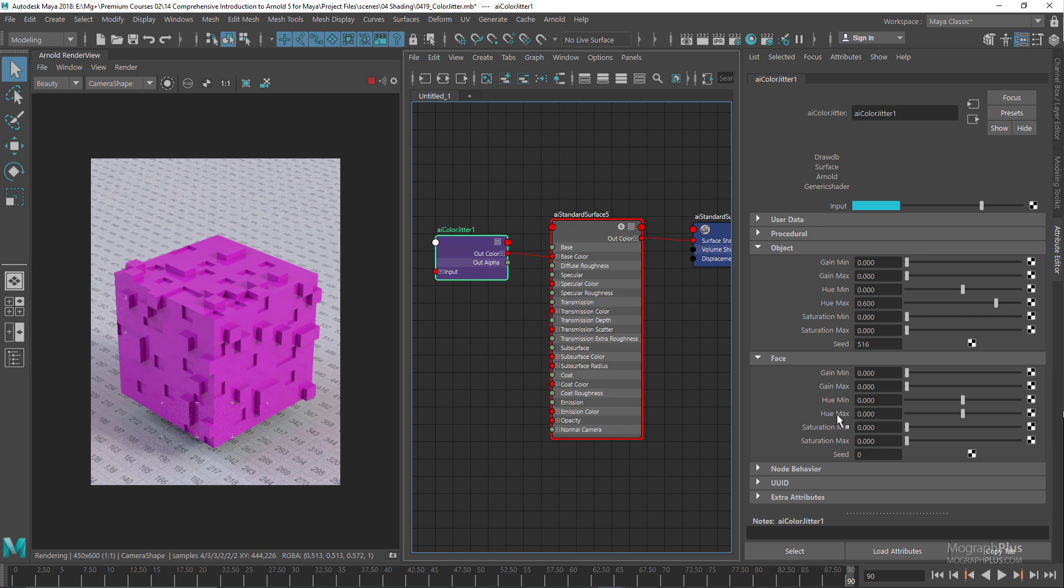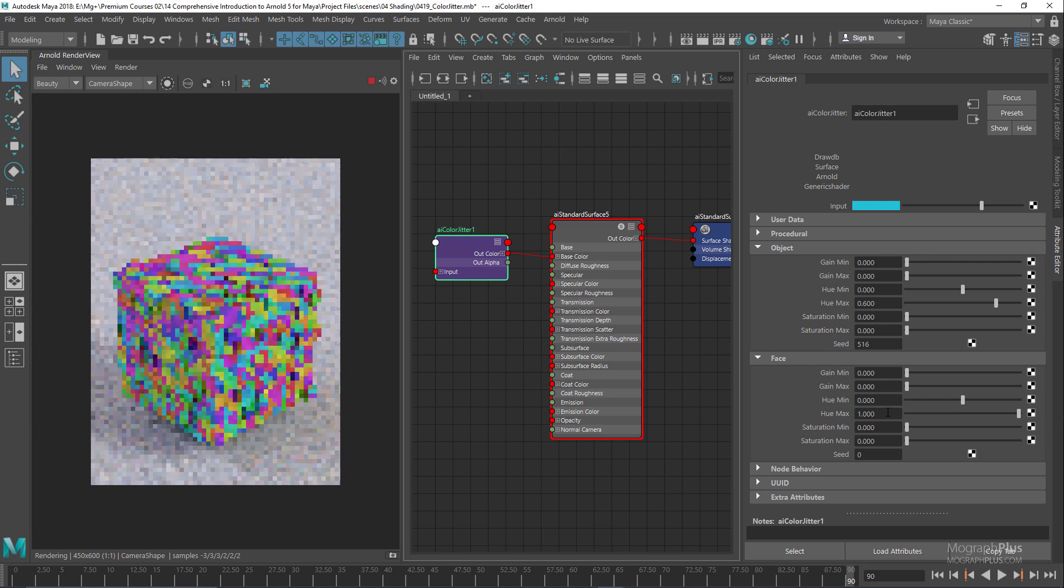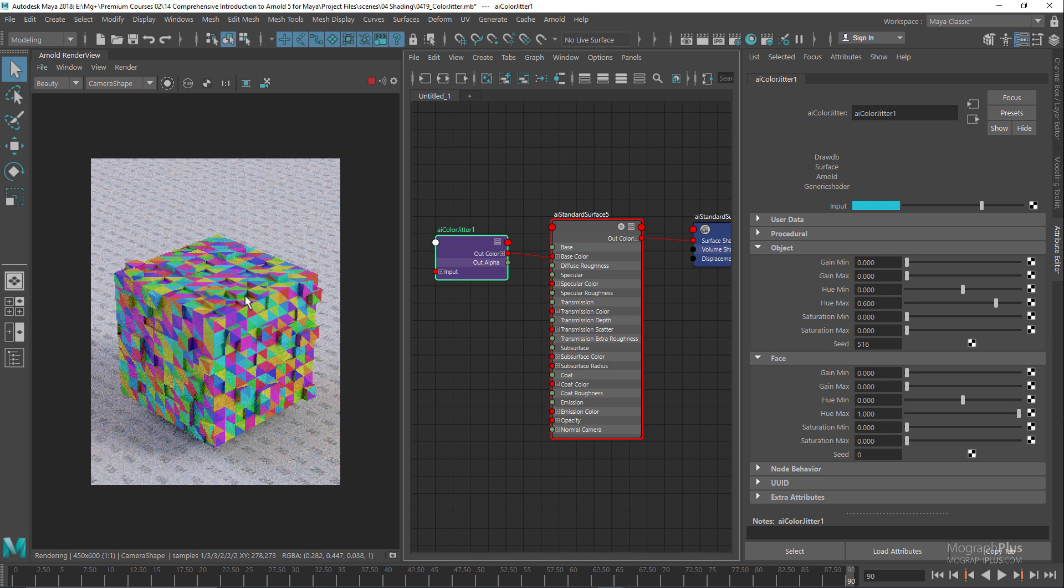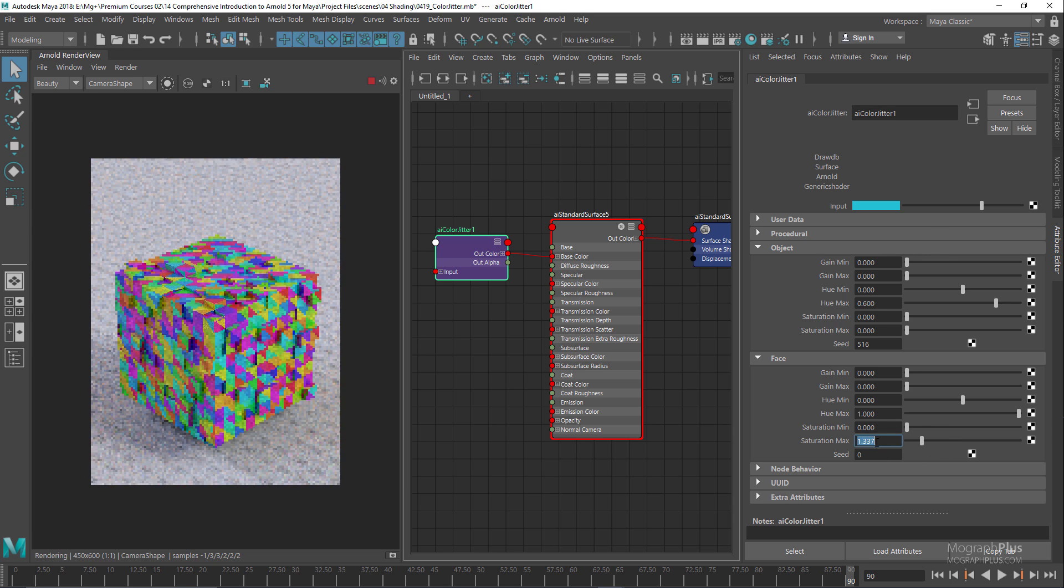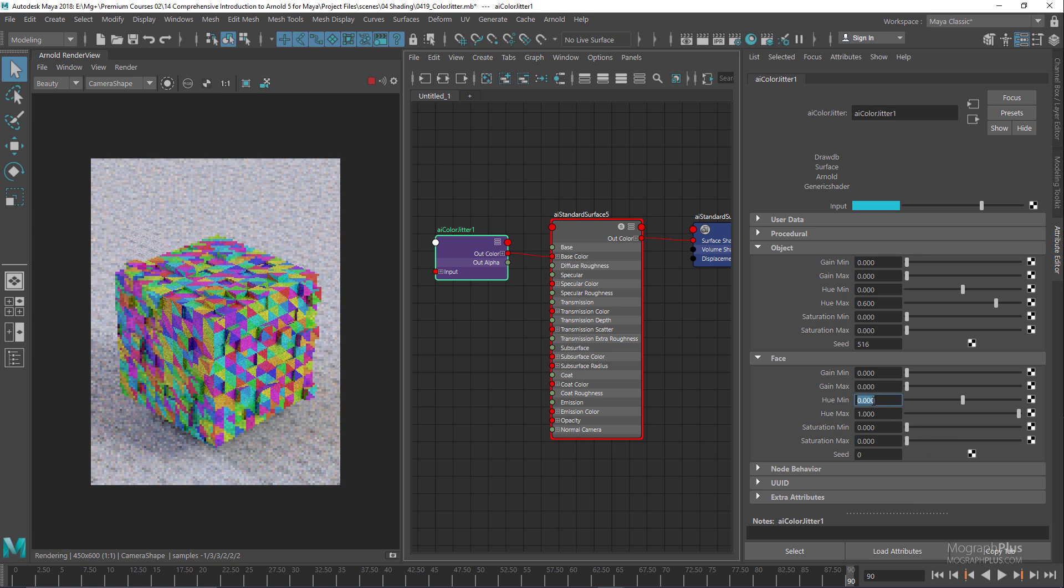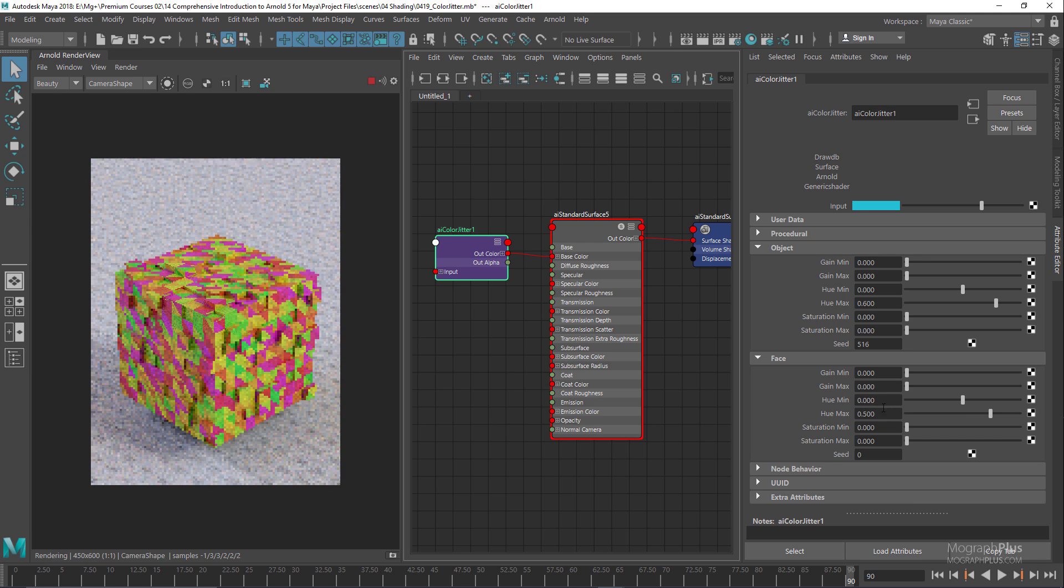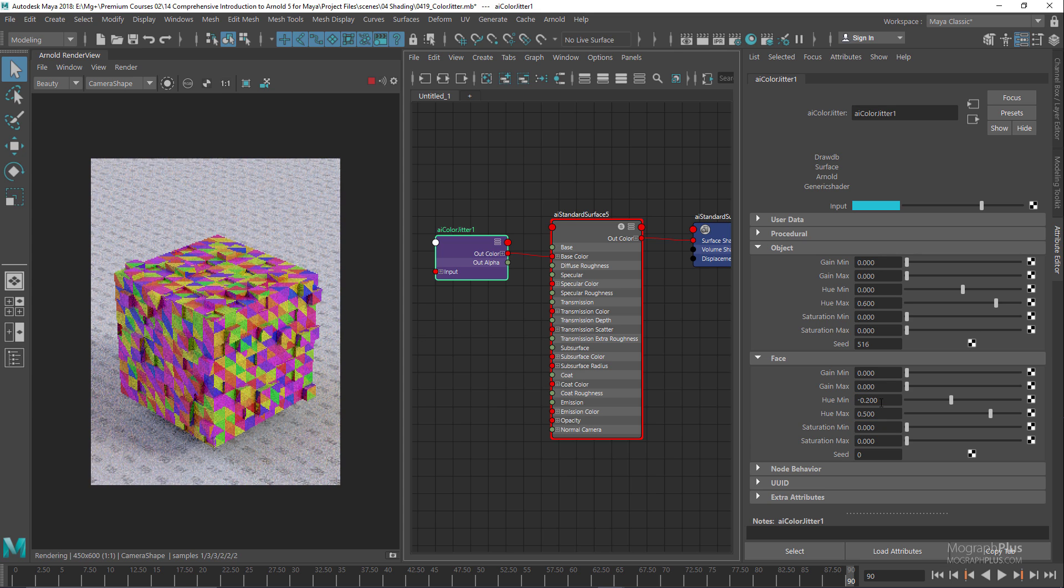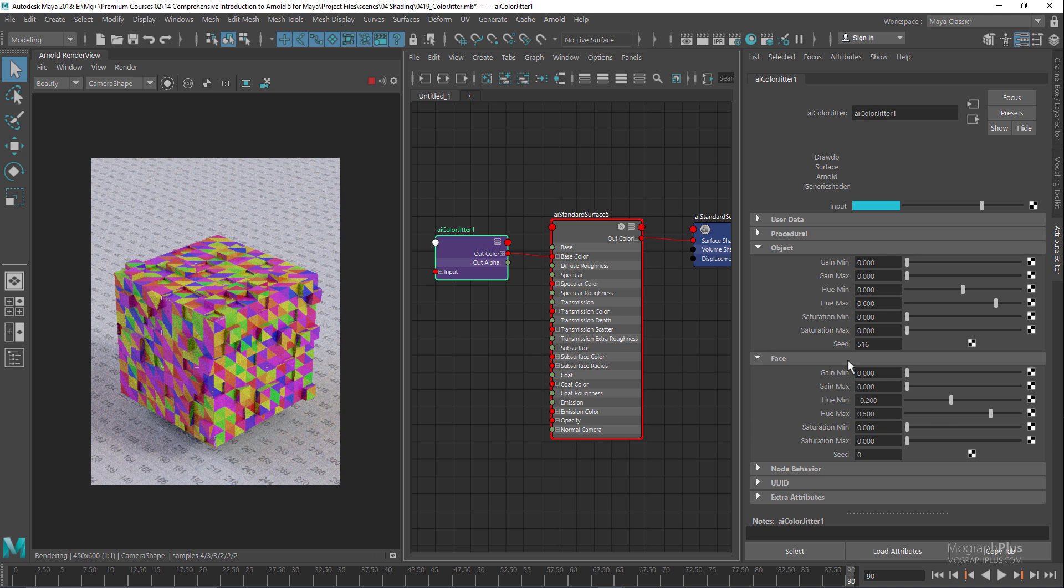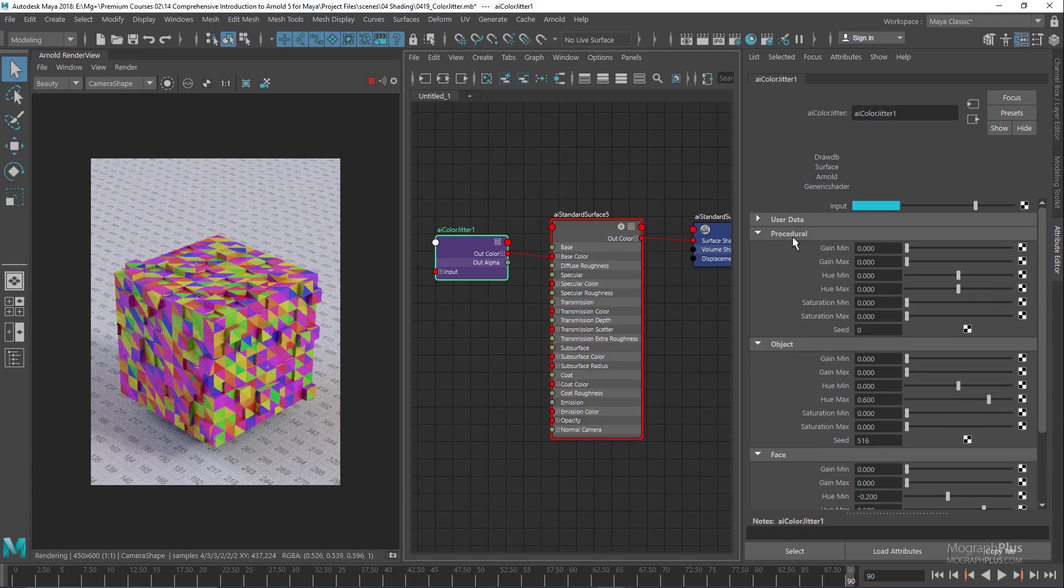Let's start, for example, by adding a hue max of one. As you can see, now we get all of these different colors for different faces. We can obviously adjust the saturation min and max if we wanted to, or add some negative hue min and 0.54 hue max. As you can see, we have basically randomized the colors of the faces of these cubes.